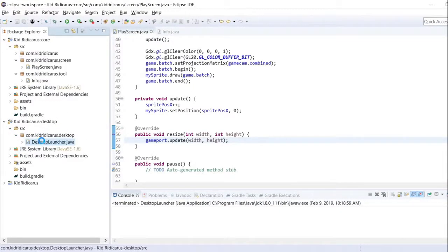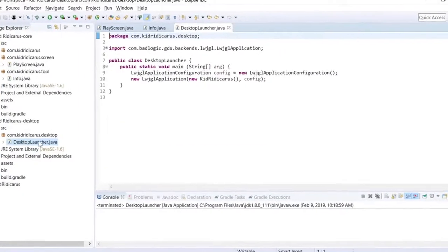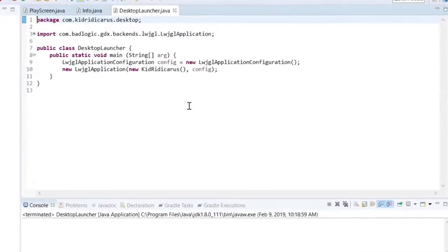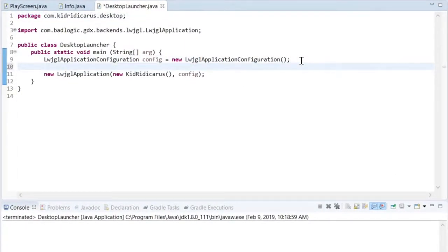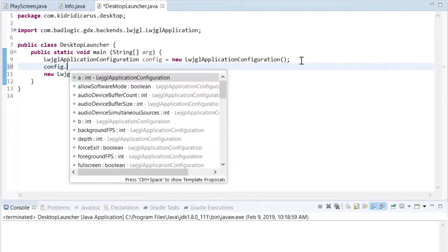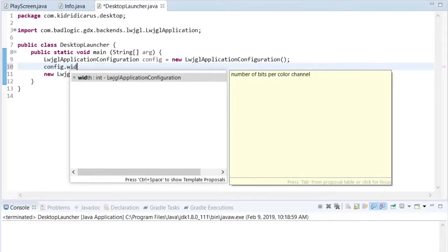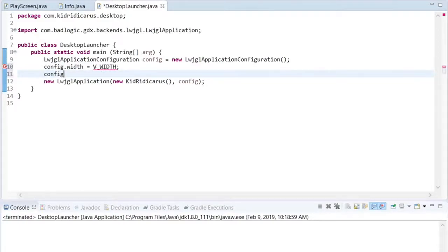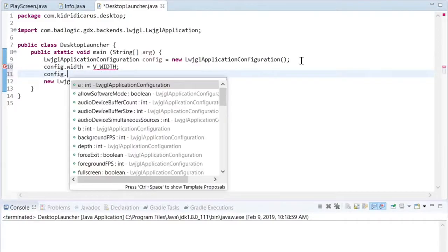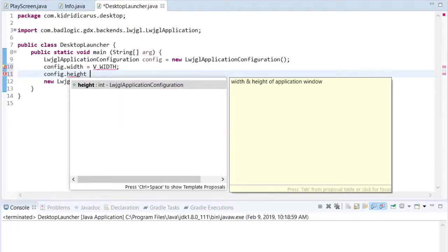For the next part, I want to change the default size of the window that comes up when this game is run. I want to make that window a little bit bigger. For the first test, let's just make the window the same size as our game world in pixels.